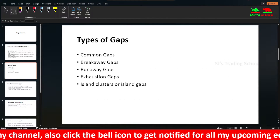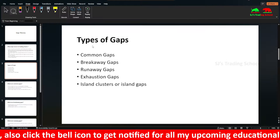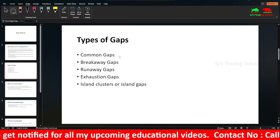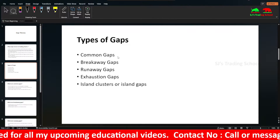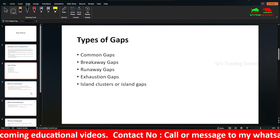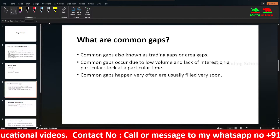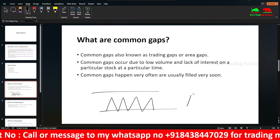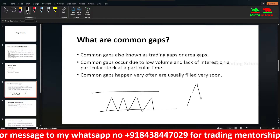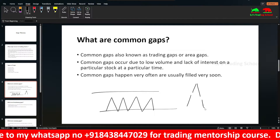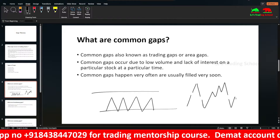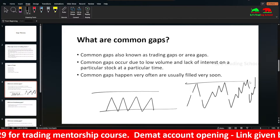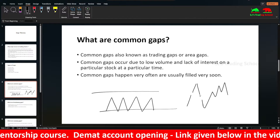There are five types of gaps: common gap, breakaway gap, runaway gap, exhaustion gap, and island gap — also called island clusters or island reversals. The first type is the common gap, which usually happens in a sideways market. It can happen like this, get filled soon, happen again, get filled soon — it repeatedly occurs and fills within a sideways range.